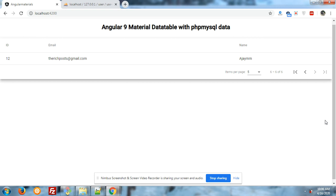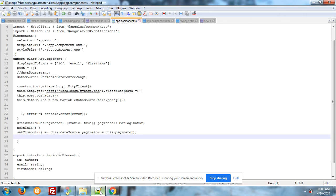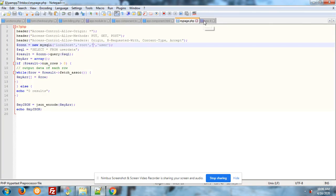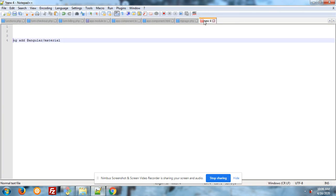Now I will tell you how to include, how to implement material data table in our Angular 9 application. First, after setup the Angular 9 on your machine, you have to run this command: ng add @angular/material. Please note down you have to run this command into your command prompt.